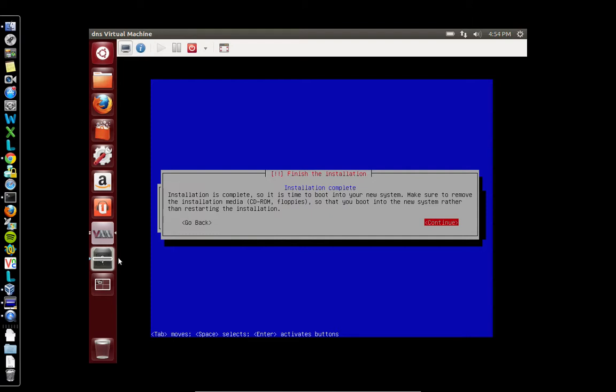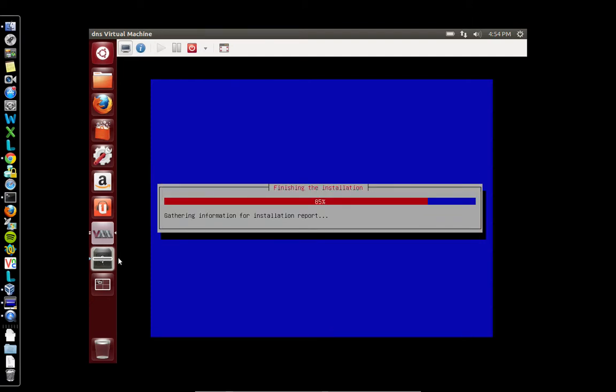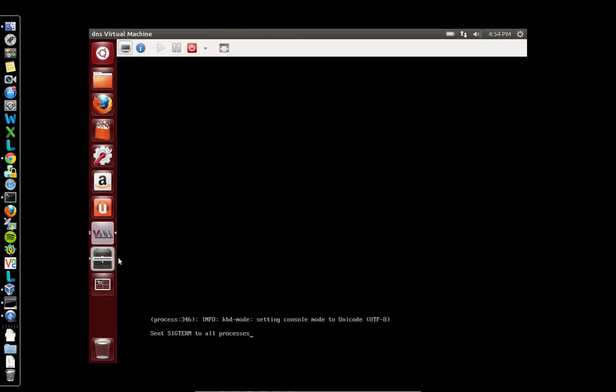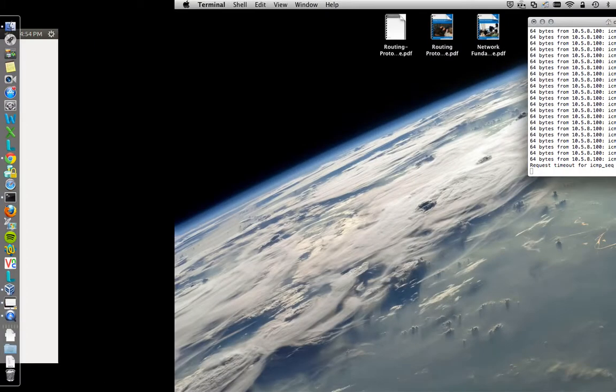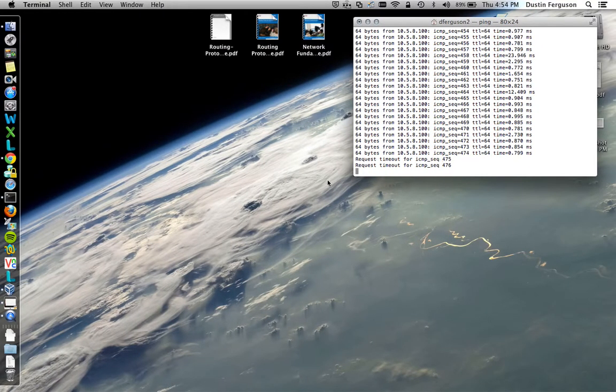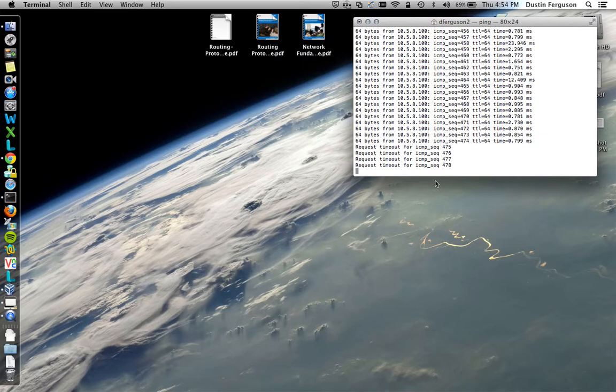Okay, installation is complete. It says pull your media out and continue. So if this is a physical machine you would take the disk out at this time. Since this is virtual you can just say continue. And you can see the machine is rebooting, and you can see likewise over here our pings are dropping off because the machine is rebooting.